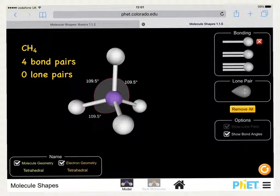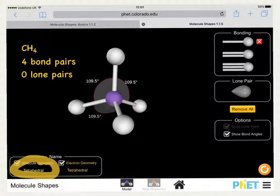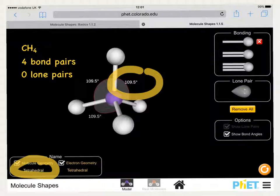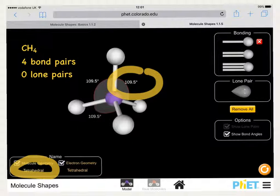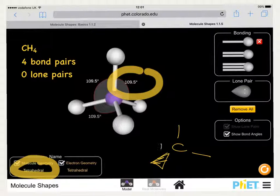Methane then has four bond pairs and zero lone pairs. Once again we've got a tetrahedral shape with bond angles of 109.5 degrees, and we draw our molecule as we've done previously.